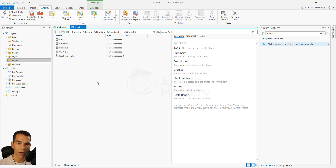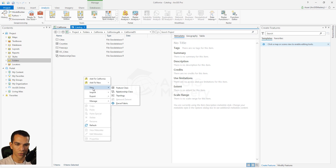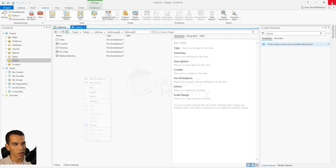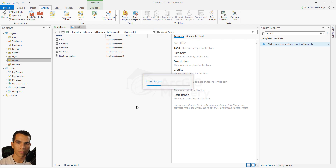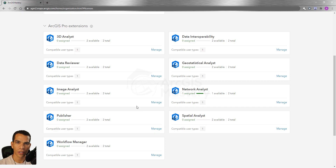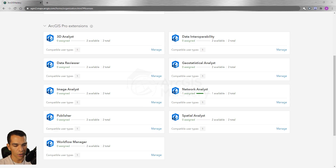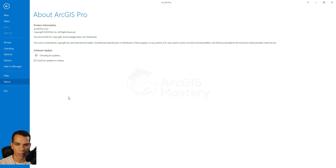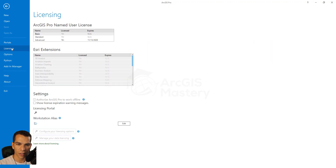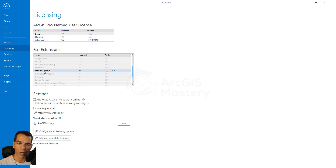Now I have enabled the network analysis license for my user account — the one used to log into ArcGIS Pro. If I right-click and say New, I still don't see Network Dataset enabled, because I need to close ArcGIS Pro and reopen it to refresh the application and pick up the new license. Before opening our project we can check our license by going to Settings, then Licensing — and we can see that Network Analysis is now enabled and licensed.